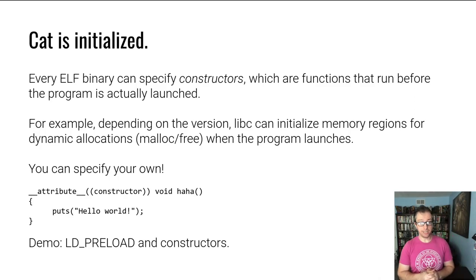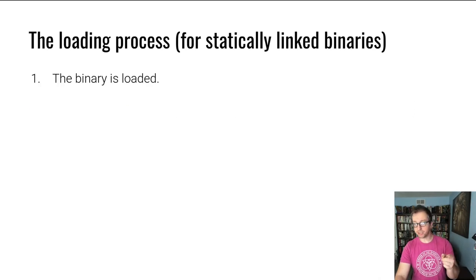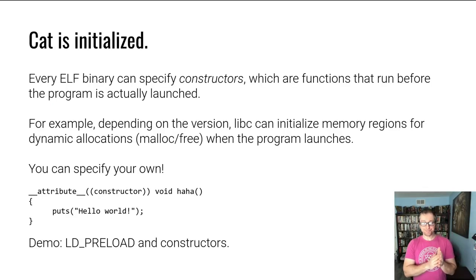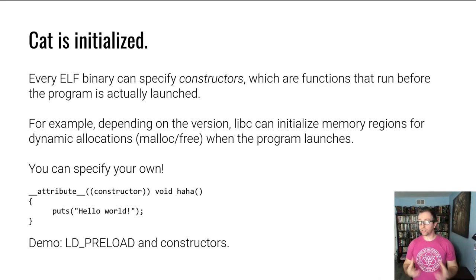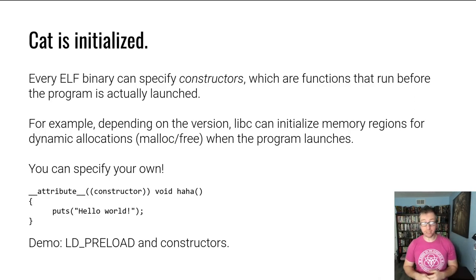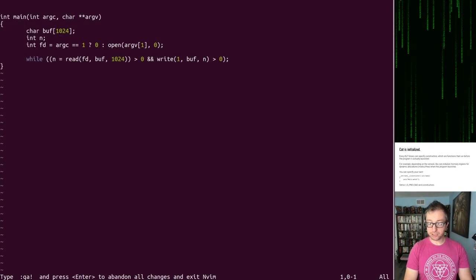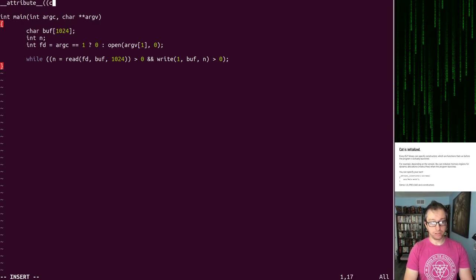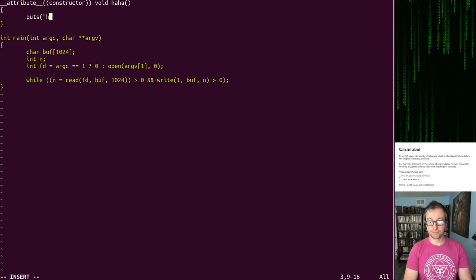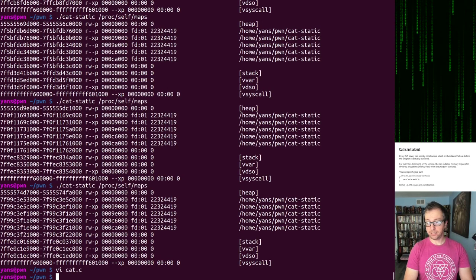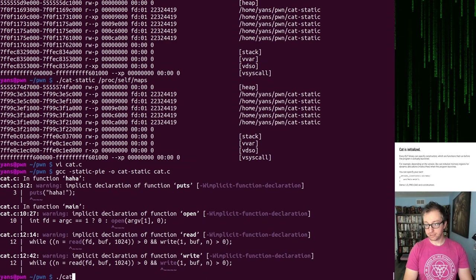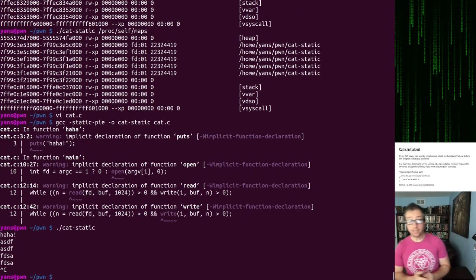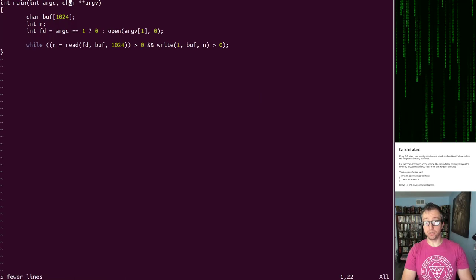Initialization. Constructors run before the program execution starts before main is executed and you can specify your own constructors. So we can edit cat.c. And we can say attribute constructor. And it'll just print haha. And if you compile this statically or not and execute it, we'll see haha before main is executed. This is especially useful for LD_PRELOAD. So let's look at our preload.c. This is our pwned. Now we put in this constructor. We compile.